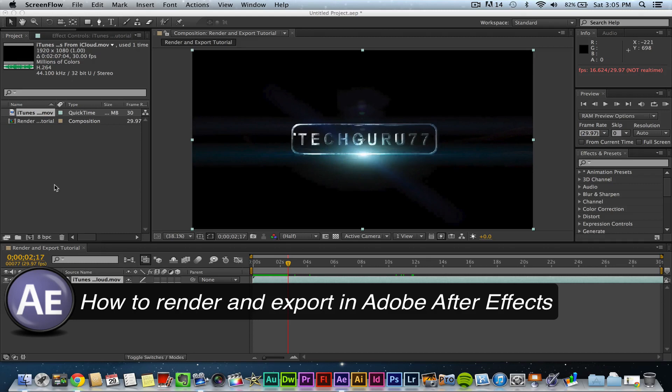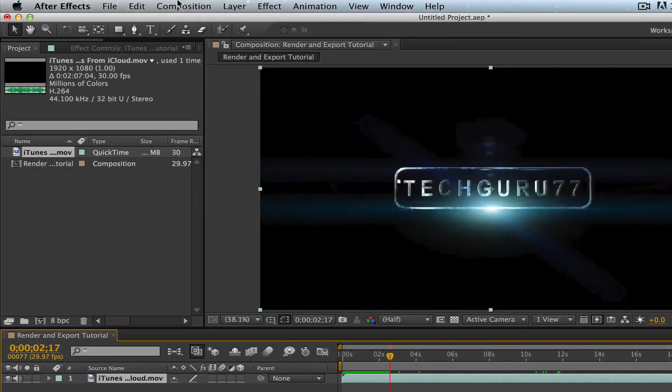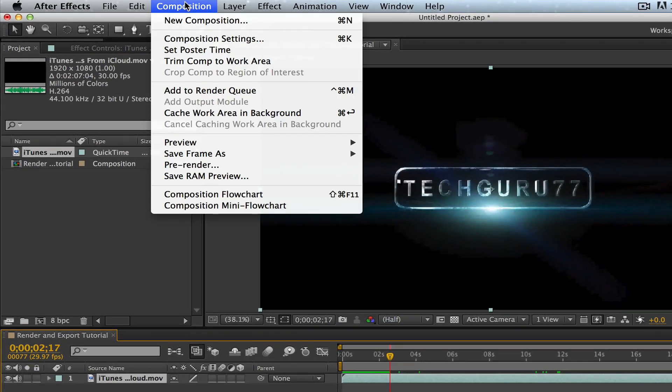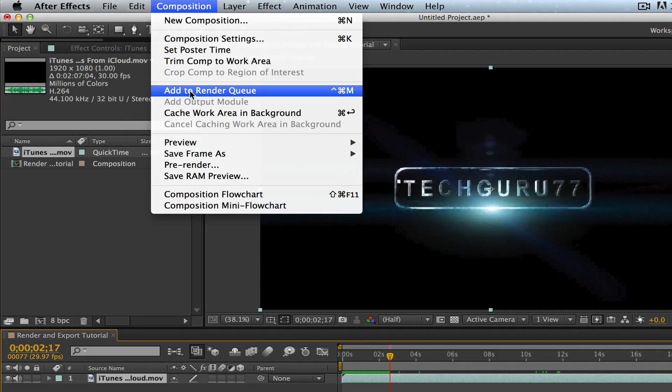So what you want to do once your video is completed, you want to go up with it selected and go to composition down to add to render queue. If you have a previous version of After Effects, this may say make movie.